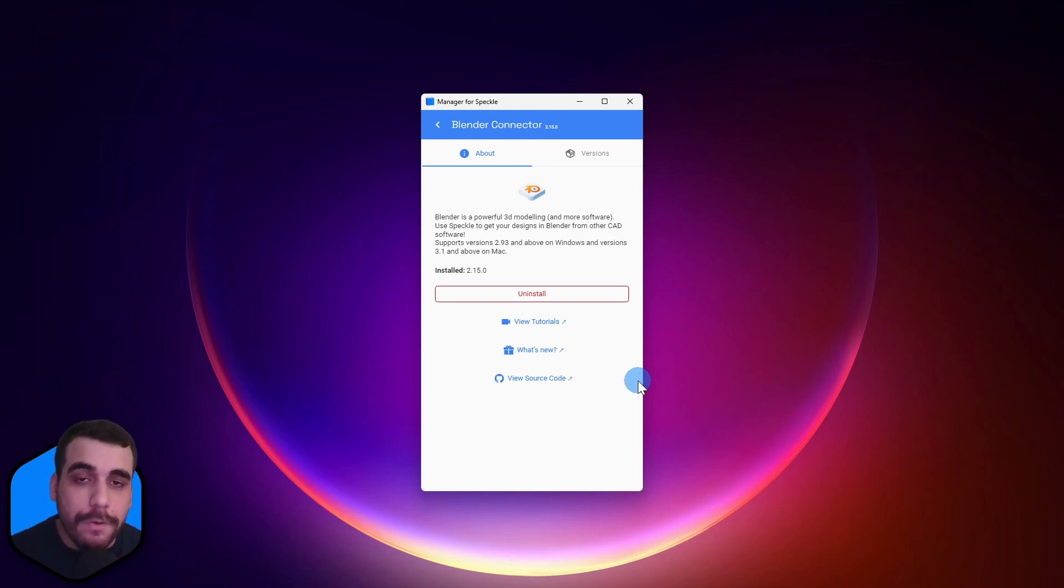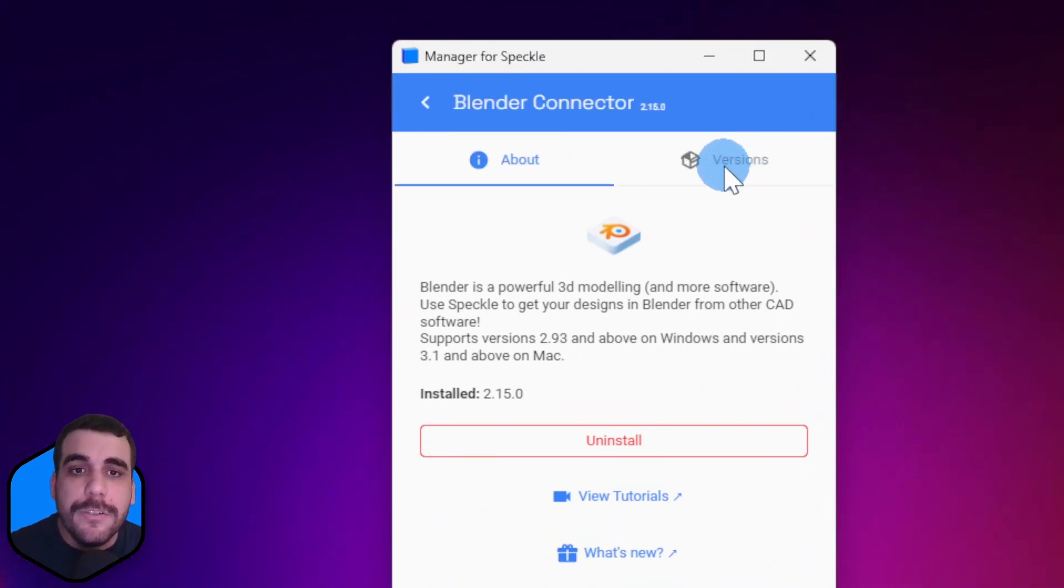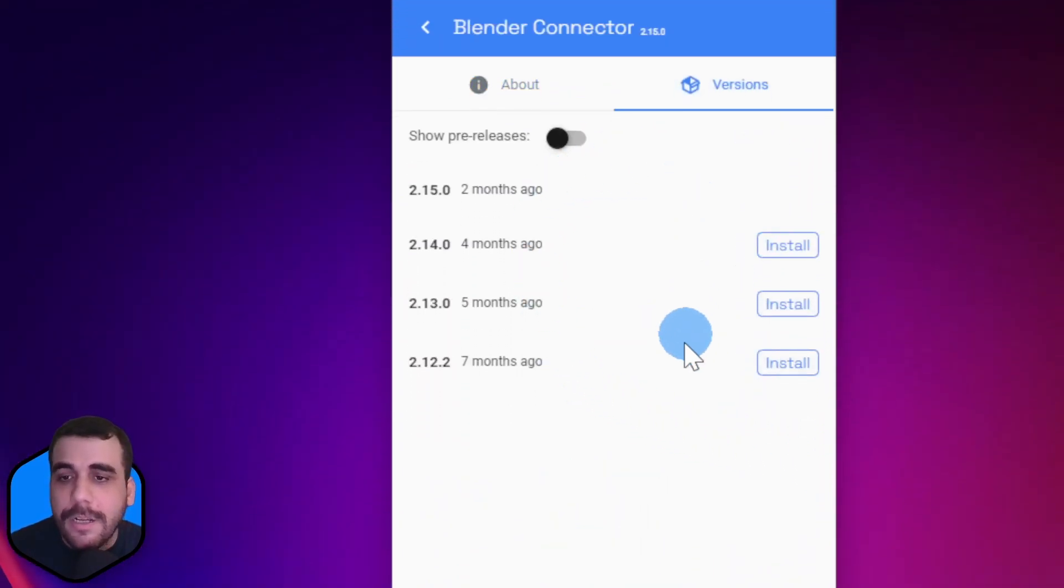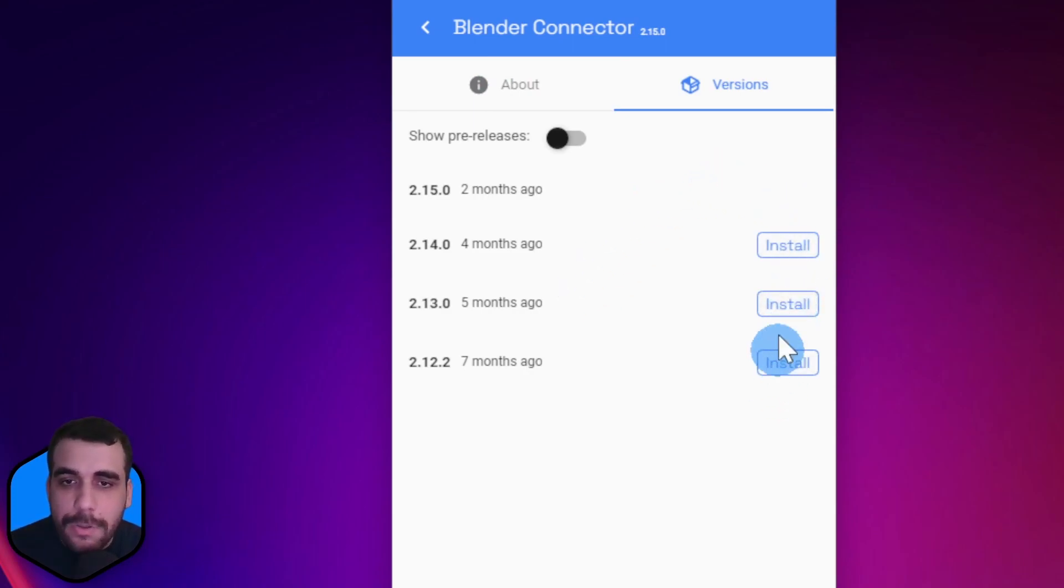It's actually pretty simple. Simply switch to the Versions tab, and from here you'll have all the stable releases available, so you can install an earlier version if you want to.